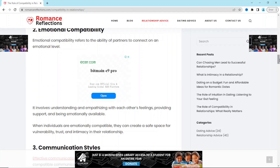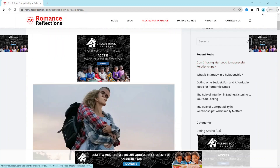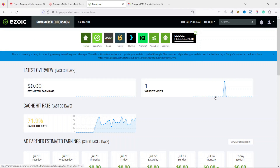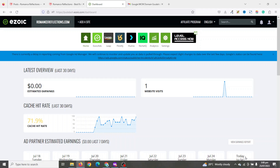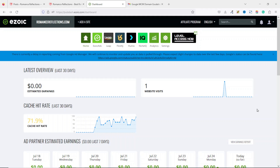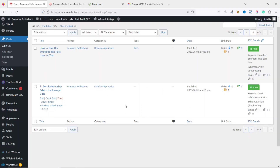My website is now finally approved to run ads with Ezoic. The whole process took about 21 days — I started the application on 4th July and today is 25th July 2023. It's very possible to start a blog and get it monetized within a month. My very first post was on 1st June 2023, the same day I registered the domain. I posted for about a month, applied to join Ezoic on 4th July, and now my website is approved to run Ezoic ads.